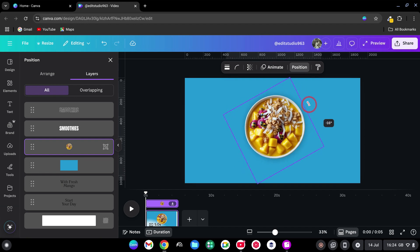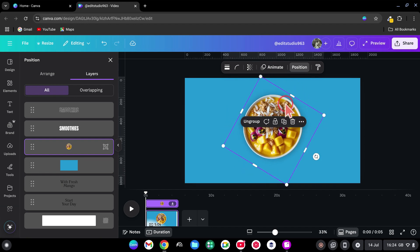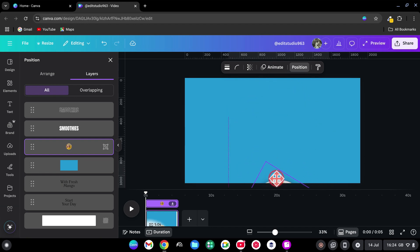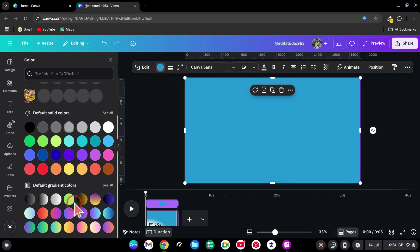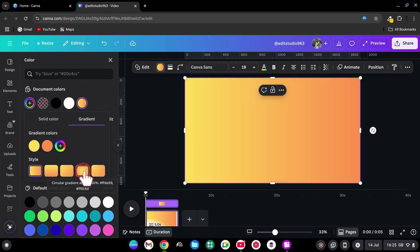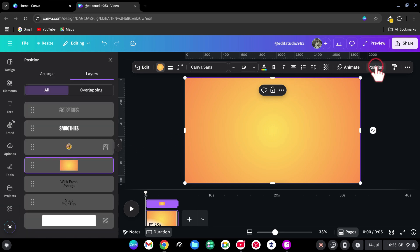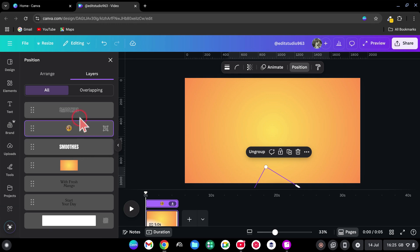And rotate around minus 60 degrees. Drag it down. Change the rectangle color to an orange gradient. Go up and click on the gradient. Change the style to Circular. Go back to Position and move the smoothie between the original and duplicated title texts.